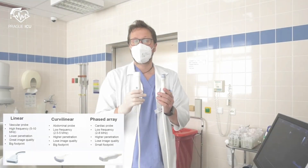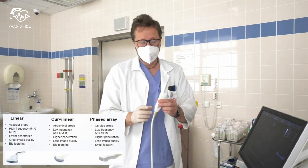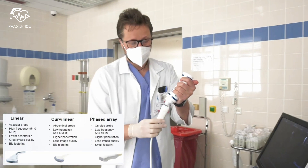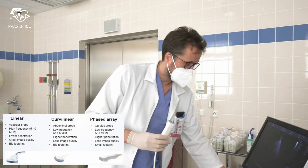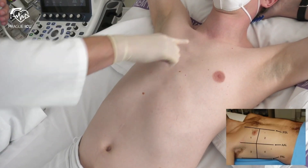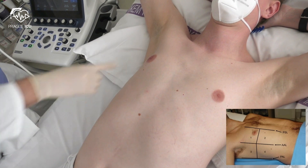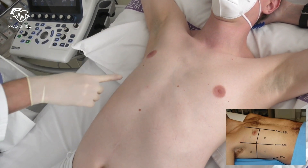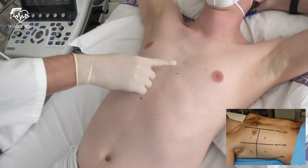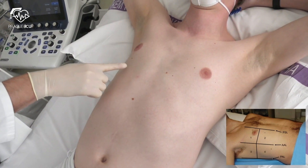We will start the examination with an echo or abdominal probe, which are suitable for evaluating the alveolar interstitial syndrome. Our scanning protocol comprises 12 zones, 6 regions in each hemithorax. These zones are demarcated by the parasternal line, anterior and posterior axillary lines. Upper and lower zones are roughly separated by a horizontal line passing through the nipple.